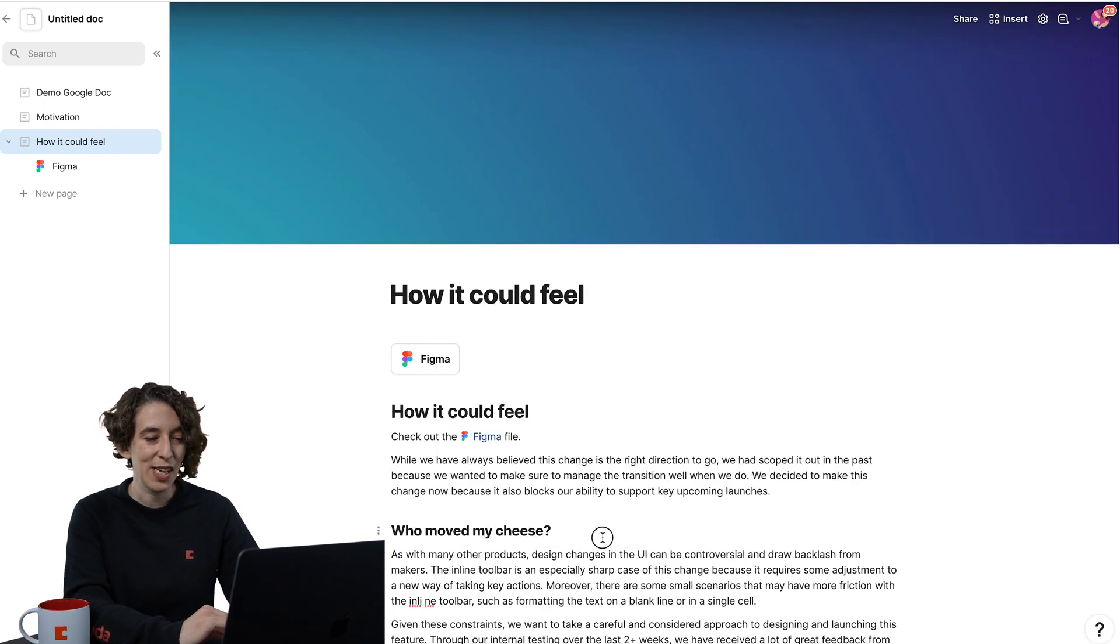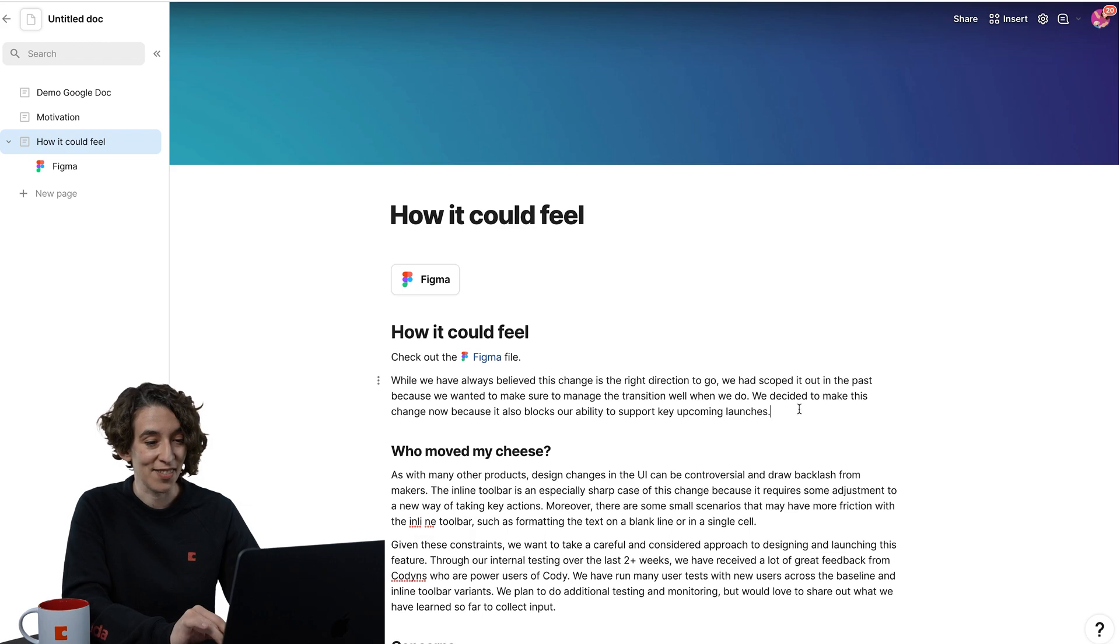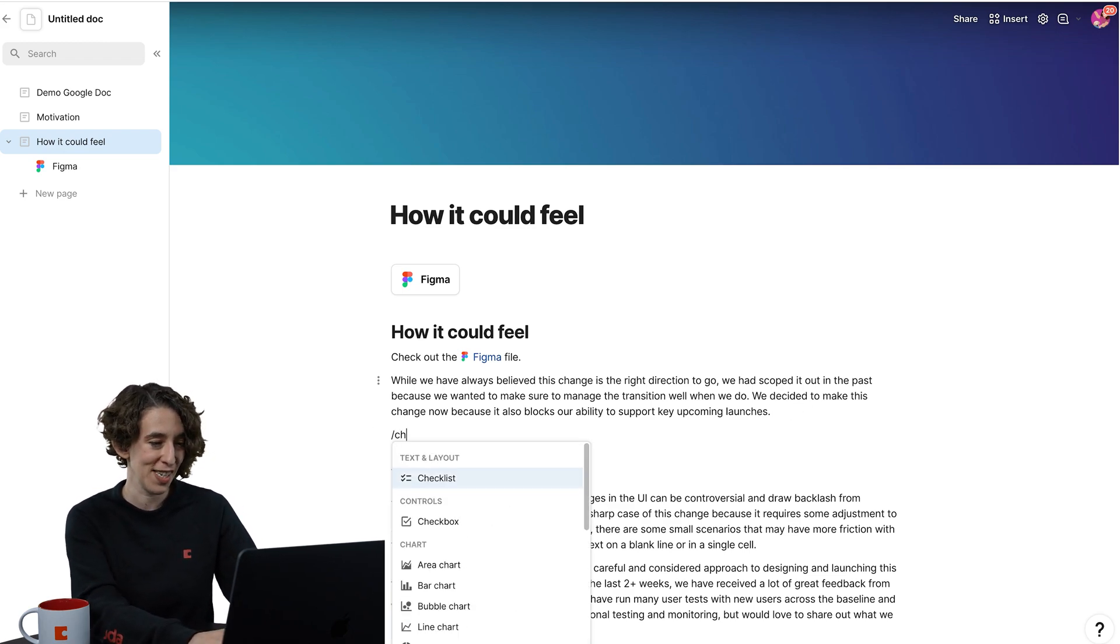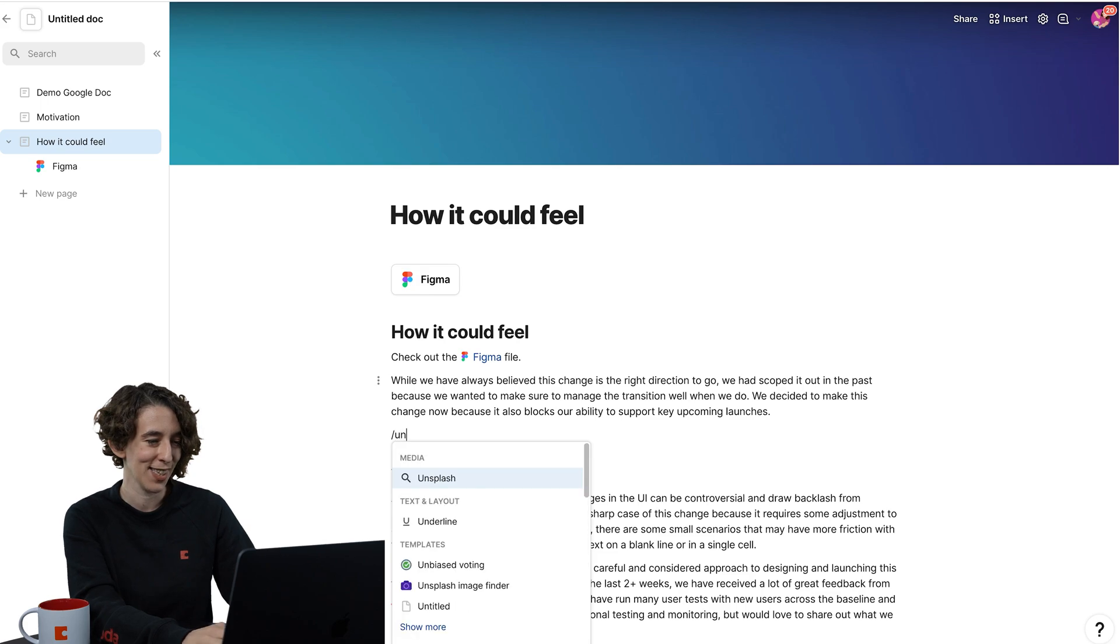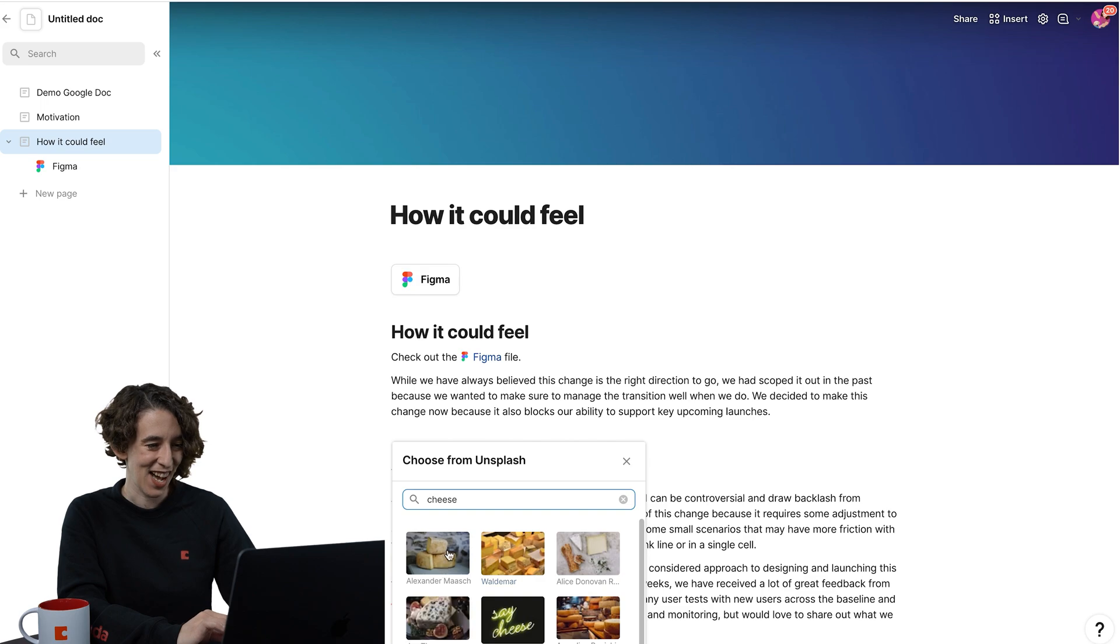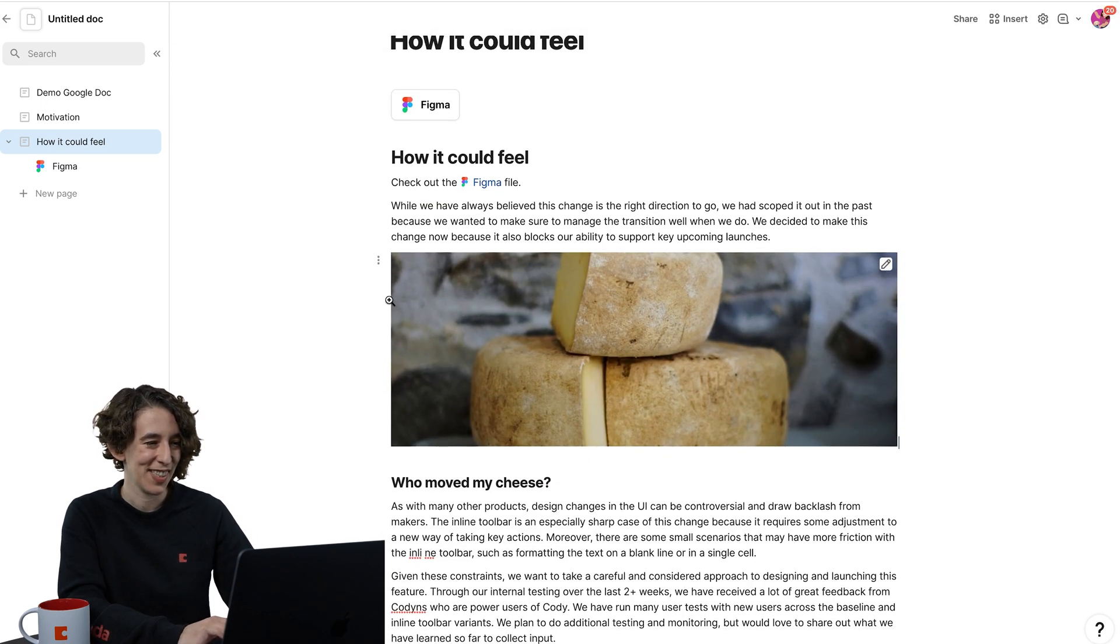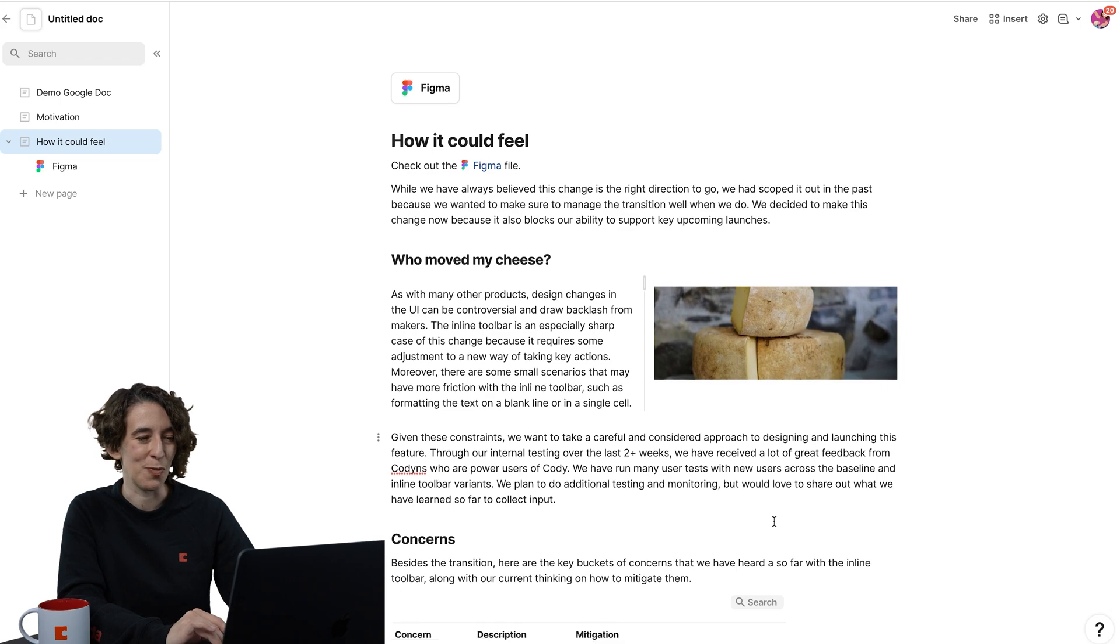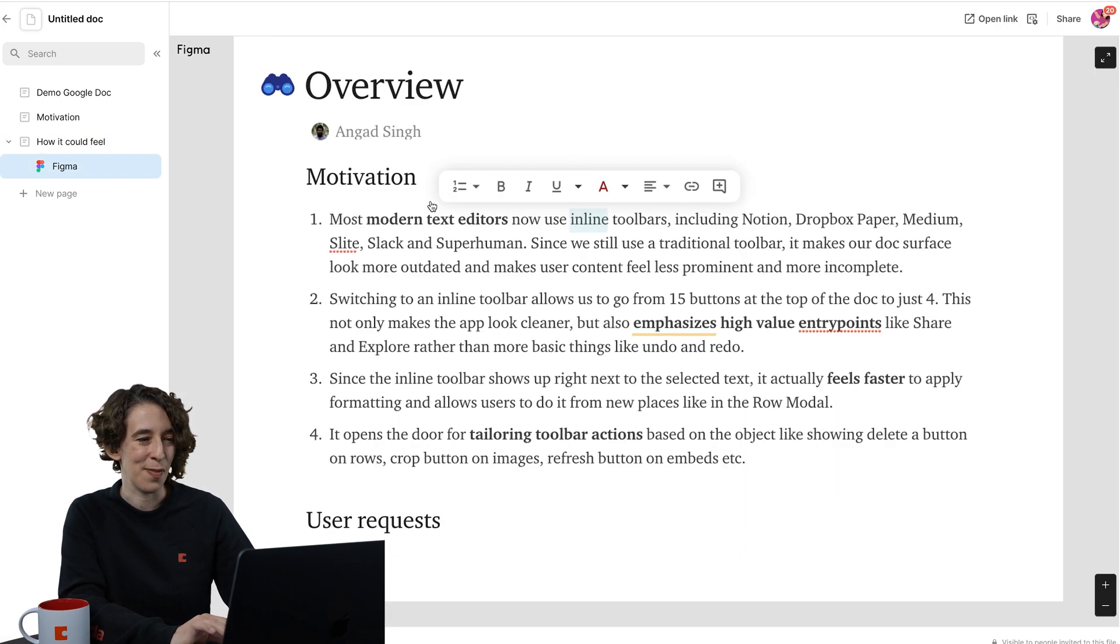And then we could even add some more images in line. So we could say, we're talking about who moved my cheese. So let's just go to Unsplash. Let's find a good cheese picture. Ah, a nice wheel. There we go. And we'll just move that over to the side, who moved my cheese. And we see that nice little link to the Figma. We can very easily go there.